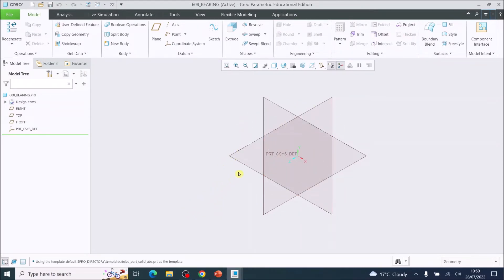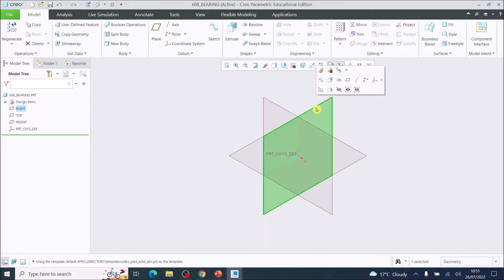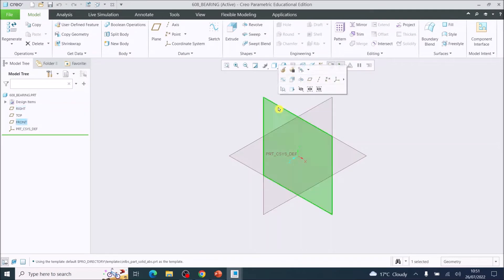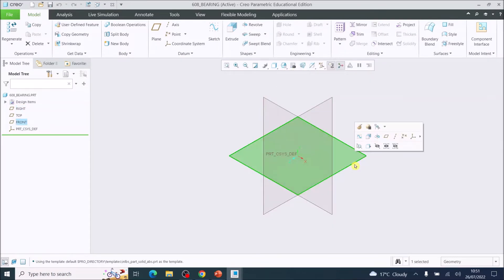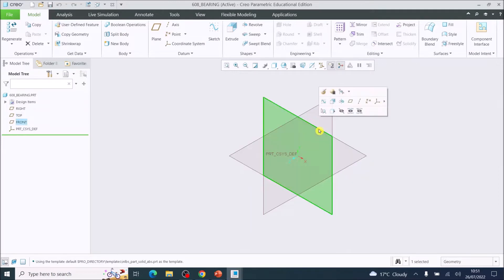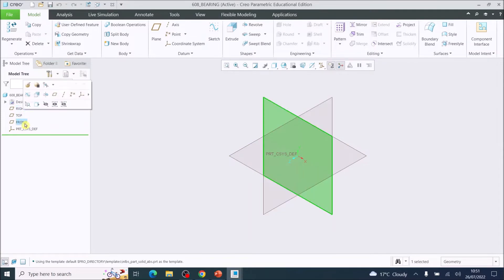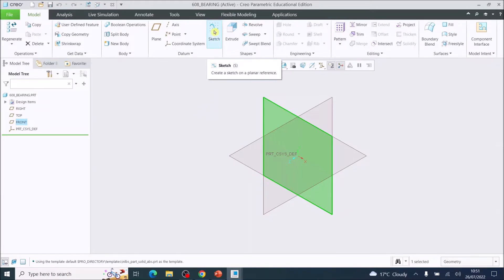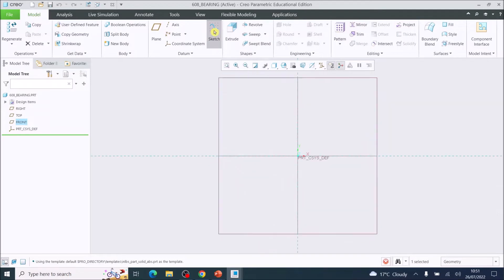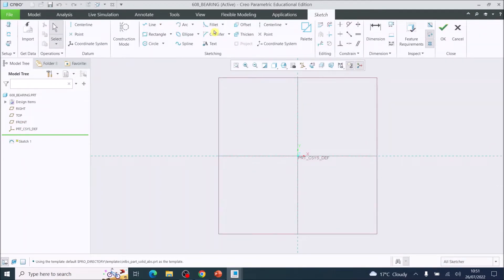Once you've done that, your model tree and model environment will open. You can select your planes by hovering over them — when selected they will go green. There are three different planes; we will require the front plane. You can also select your planes from the model tree. Select the front plane, it will go green, then go up to Sketch.